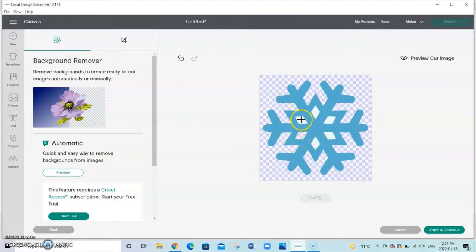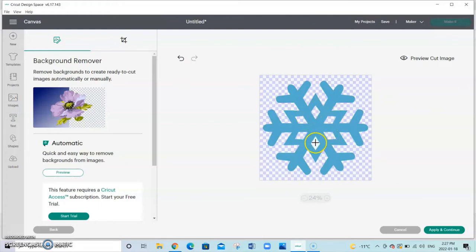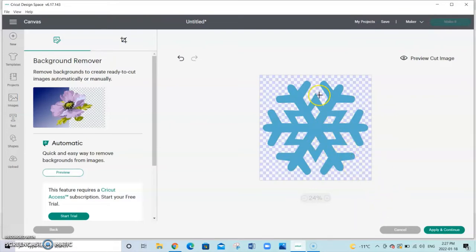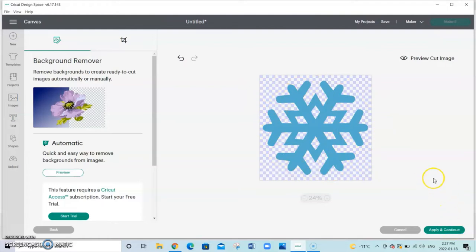So make sure that you click on these as well and that will tell the machine to cut out those diamond shapes as well. Once you've got the background the way you like it click on apply and continue.